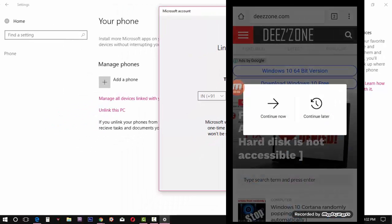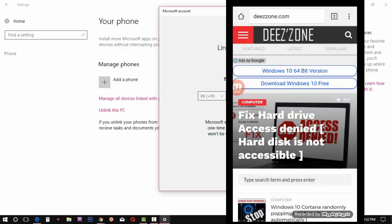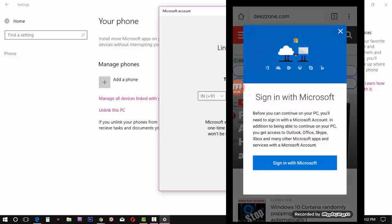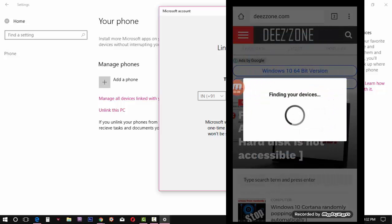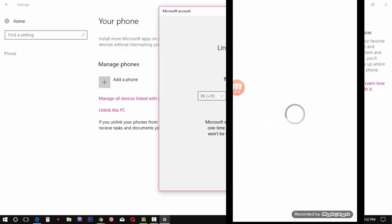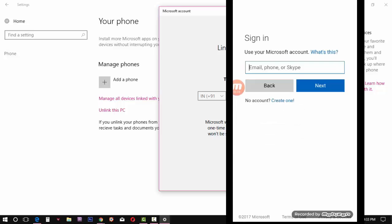Click on continue now. It will go to the Microsoft sign-in page. Use the same sign-in account that you have used on PC.